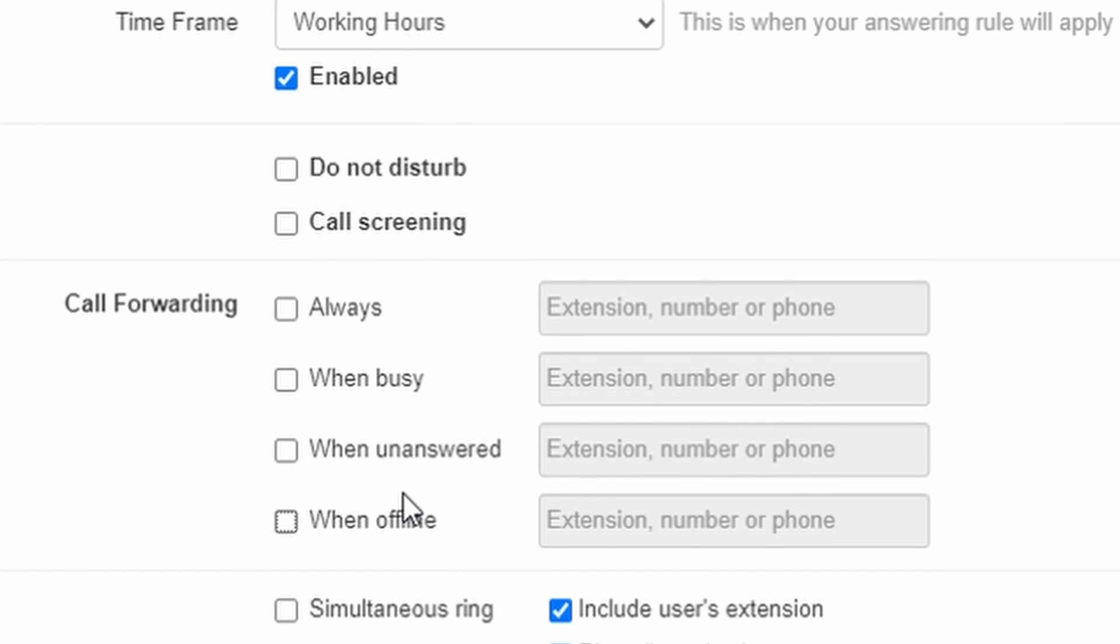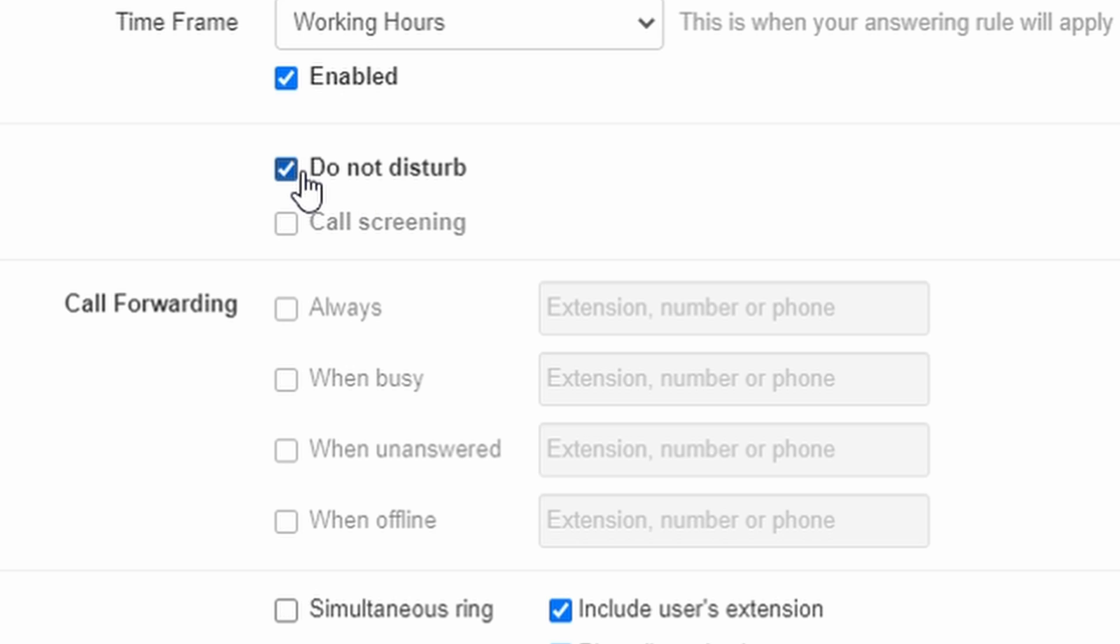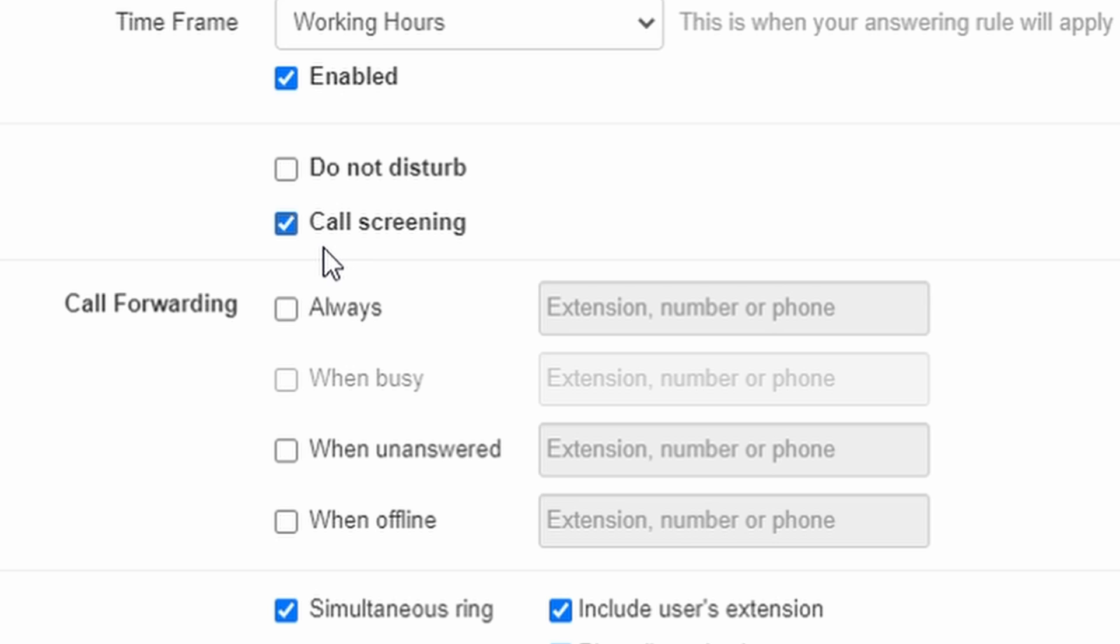There are two other options at the top. Do not disturb works the same as pressing the DND button on your phone. It will stop your phone from ringing and send any incoming calls straight to your voicemail. Use this if you want to have your phone not able to ring during the selected timeframe. The call screening option will have all incoming callers be prompted by the system to record their name, and then the system will play that name recording back to you before letting the phone ring so that you can choose whether to answer based on who was calling.